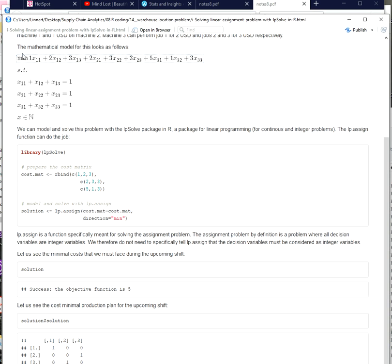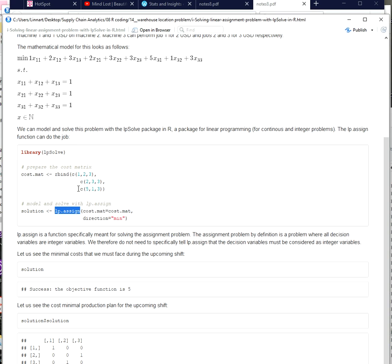And this is a classical formulation of an assignment problem and in the LP solve package which is a linear programming package available in R you have access to the LP.assign function which is really meant for modeling this kind of problem. And it will by default consider the integer constraint and the constraint that our constraint values are one and that our constraints are equal to constraints.